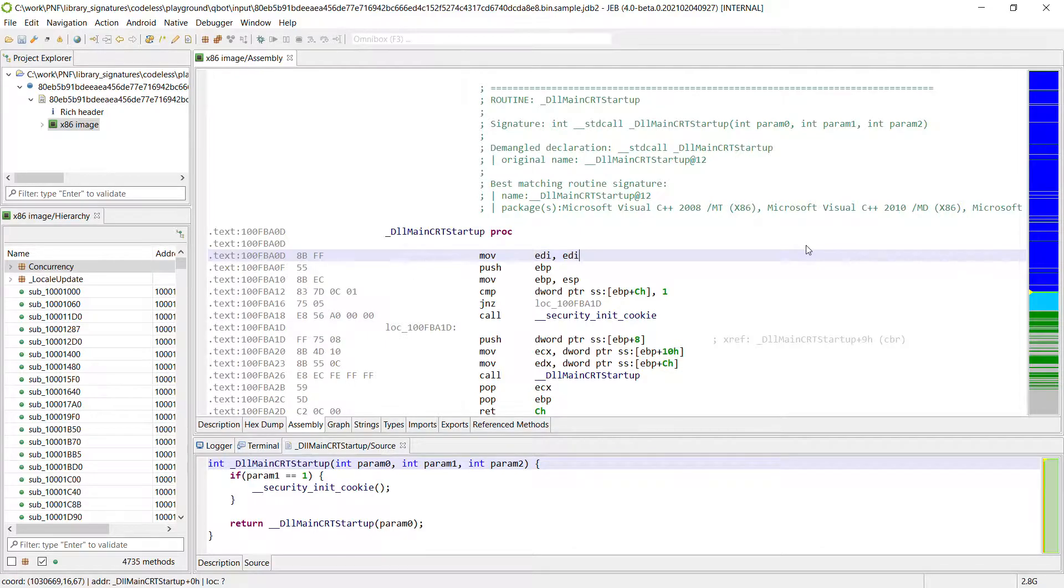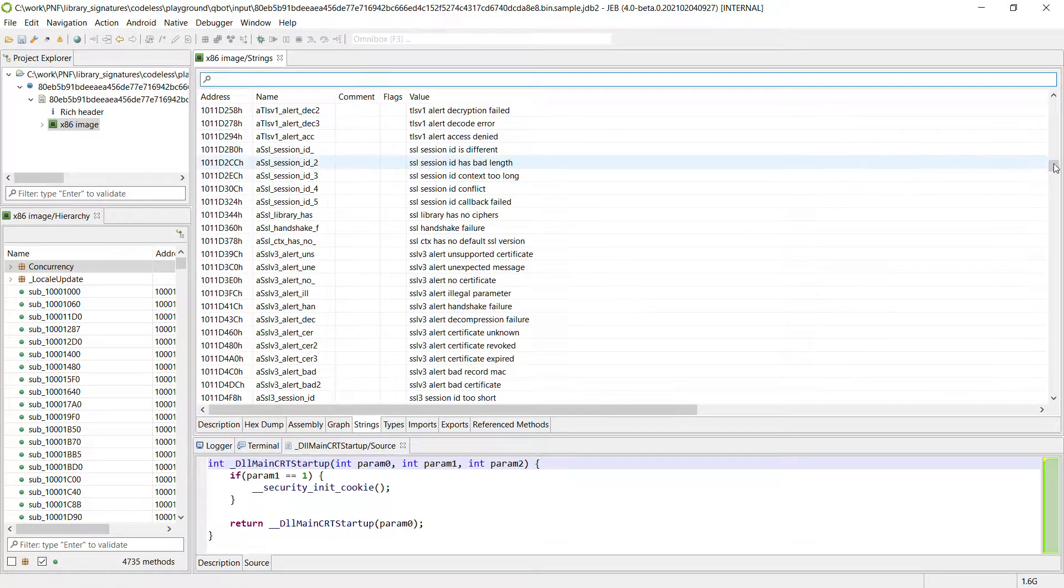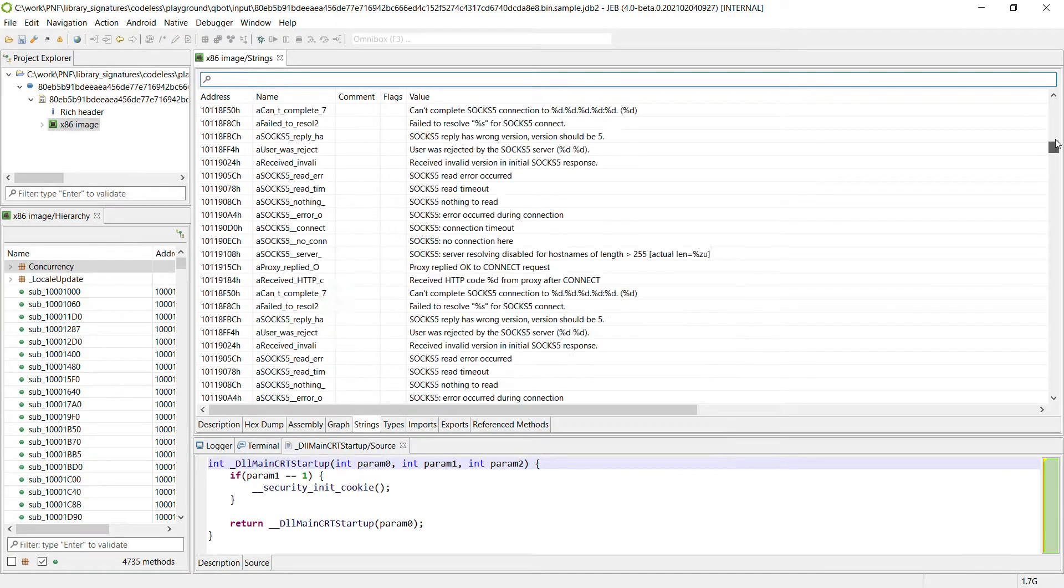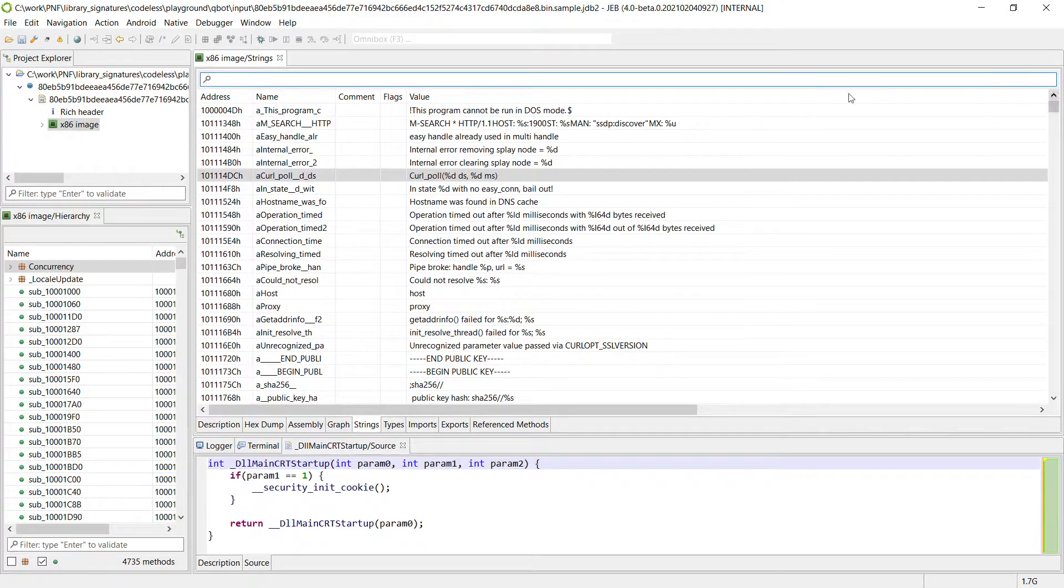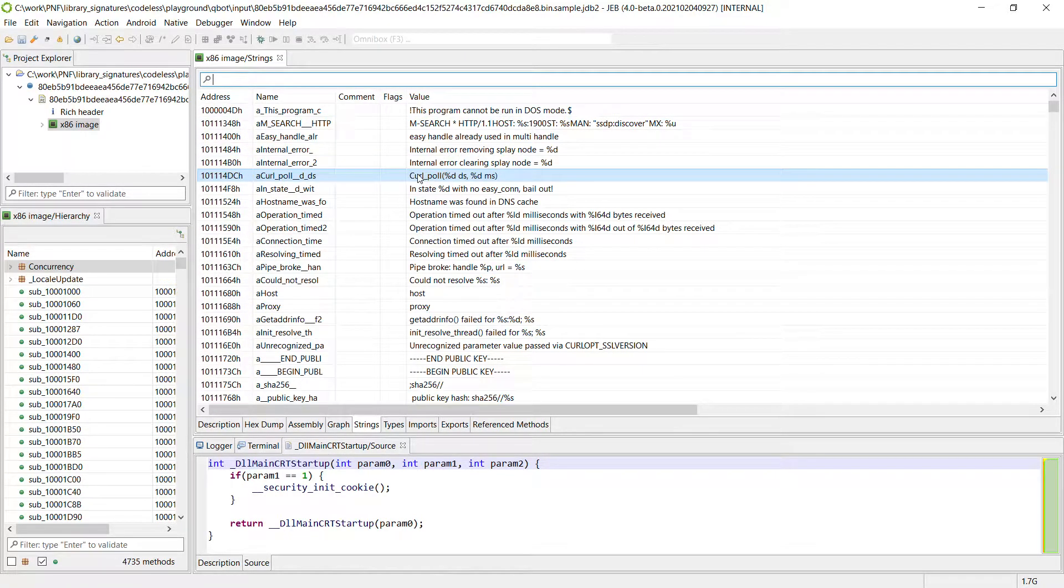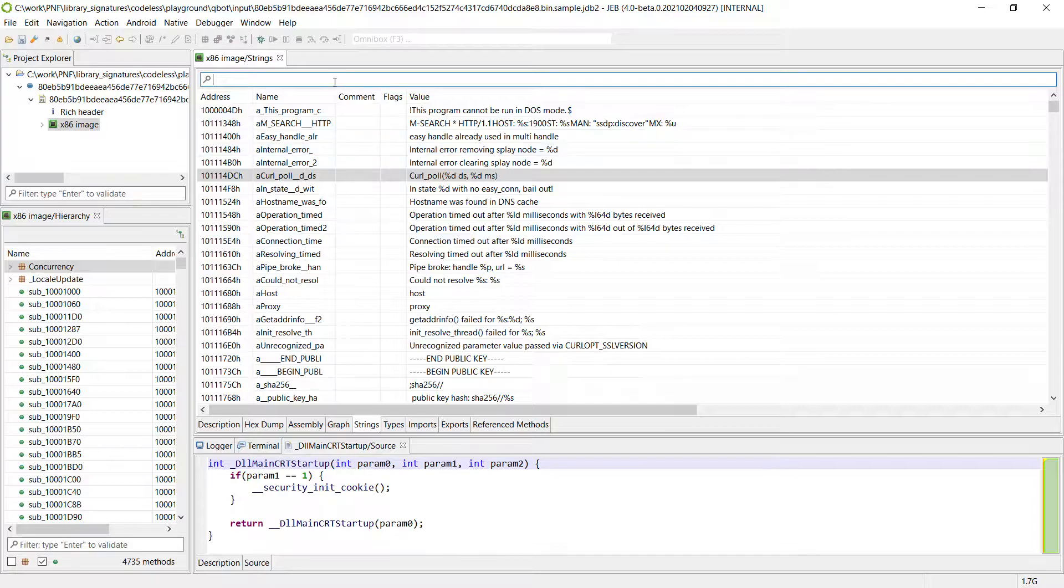So we need to analyze it and if we start by looking at the strings we will actually rapidly find out that there are a lot of strings and that there are two libraries that were linked in the binary.